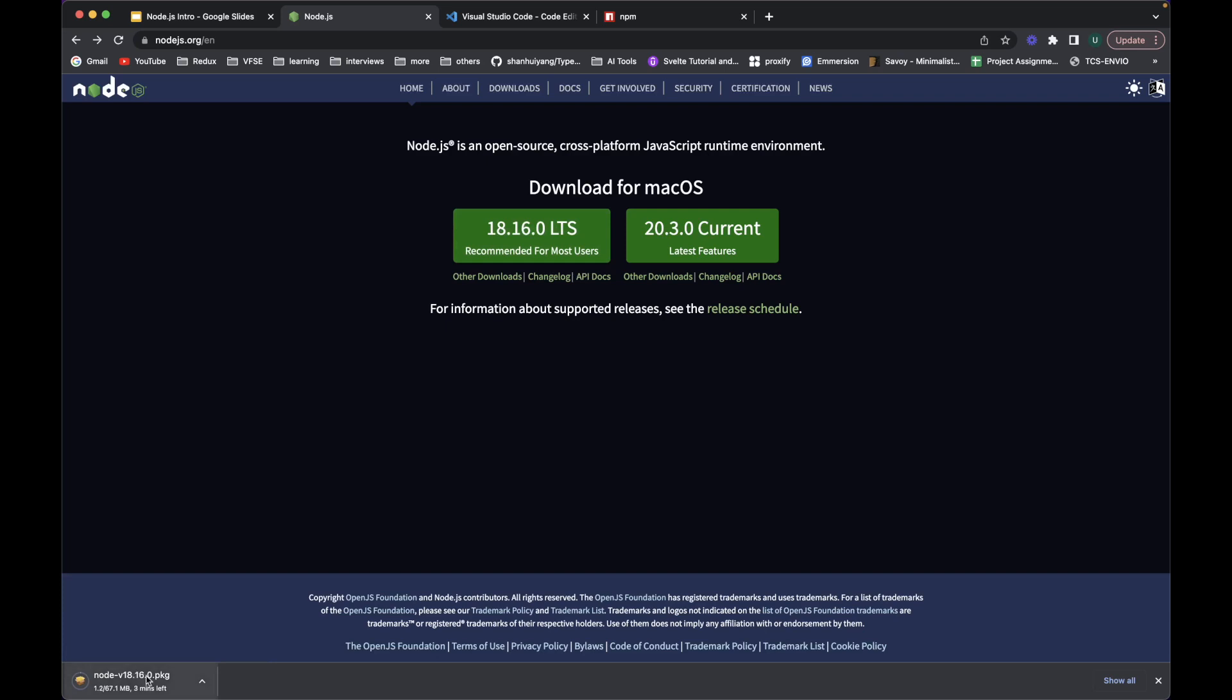It will download the respective package for you and you can install it in your system. I've already done it so I'm canceling this download.